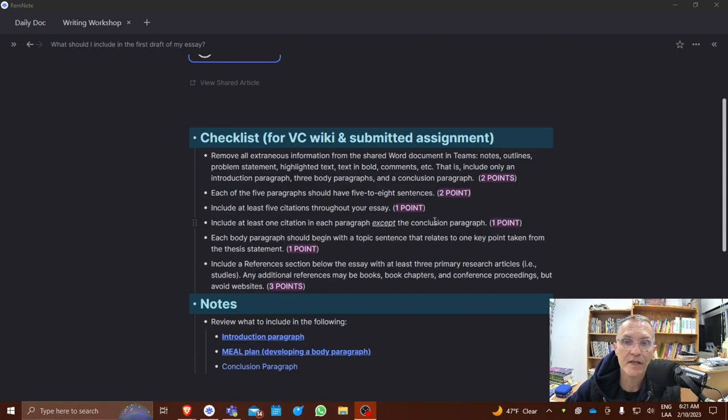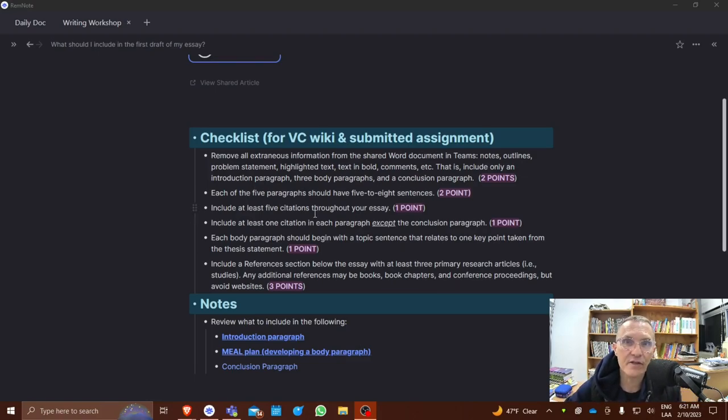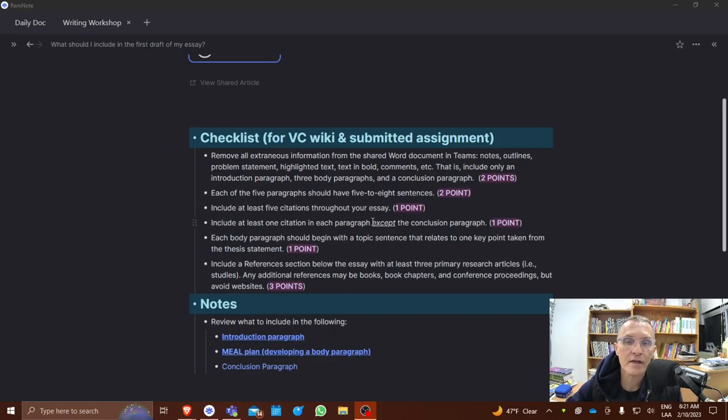It'll be on a scale from zero to ten points. Copy and paste the checklist in the text box along with your PDF file that you submit as an assignment in the virtual classroom.